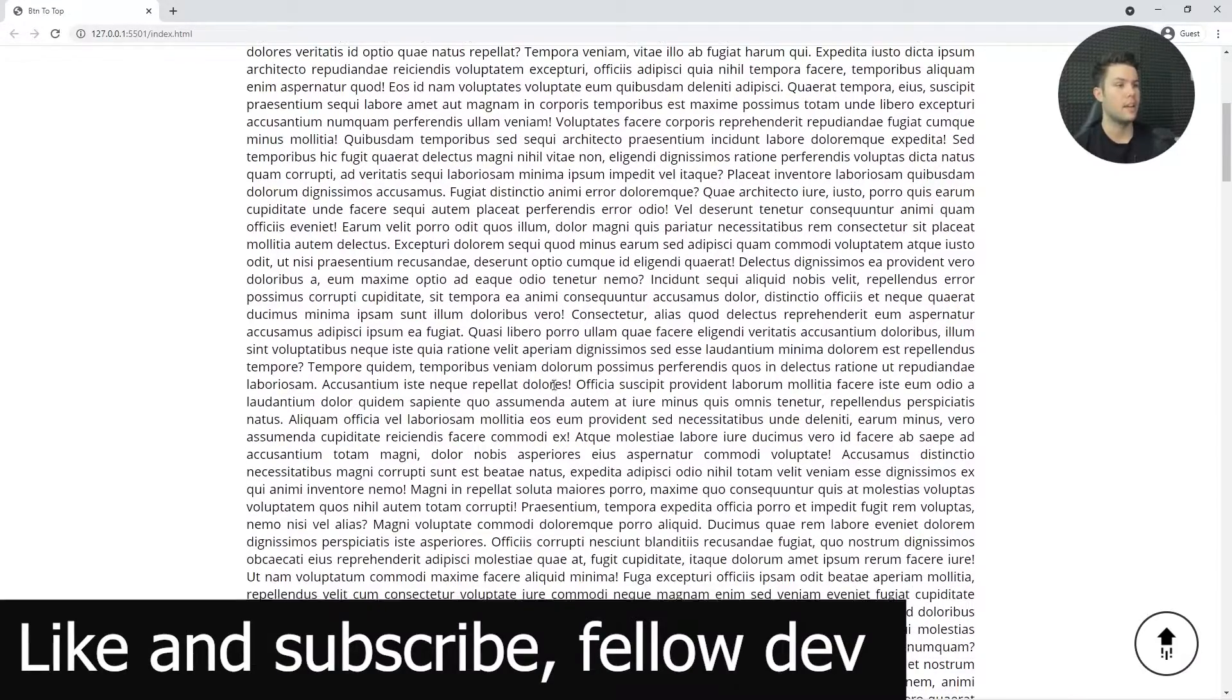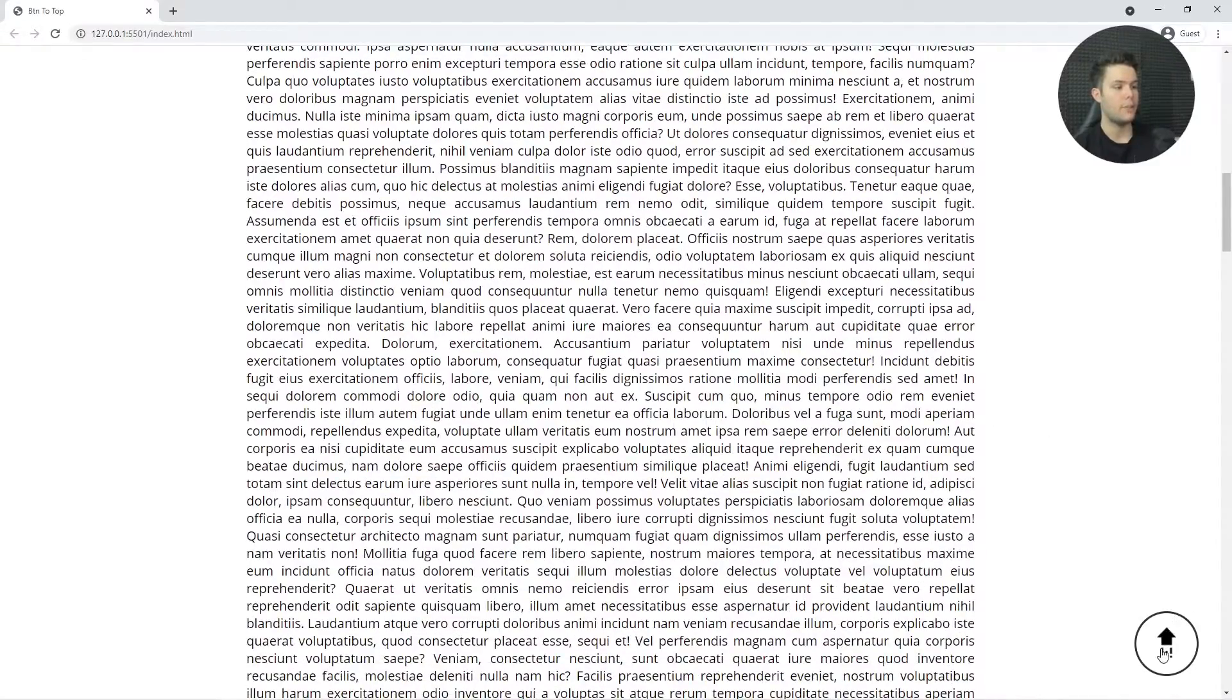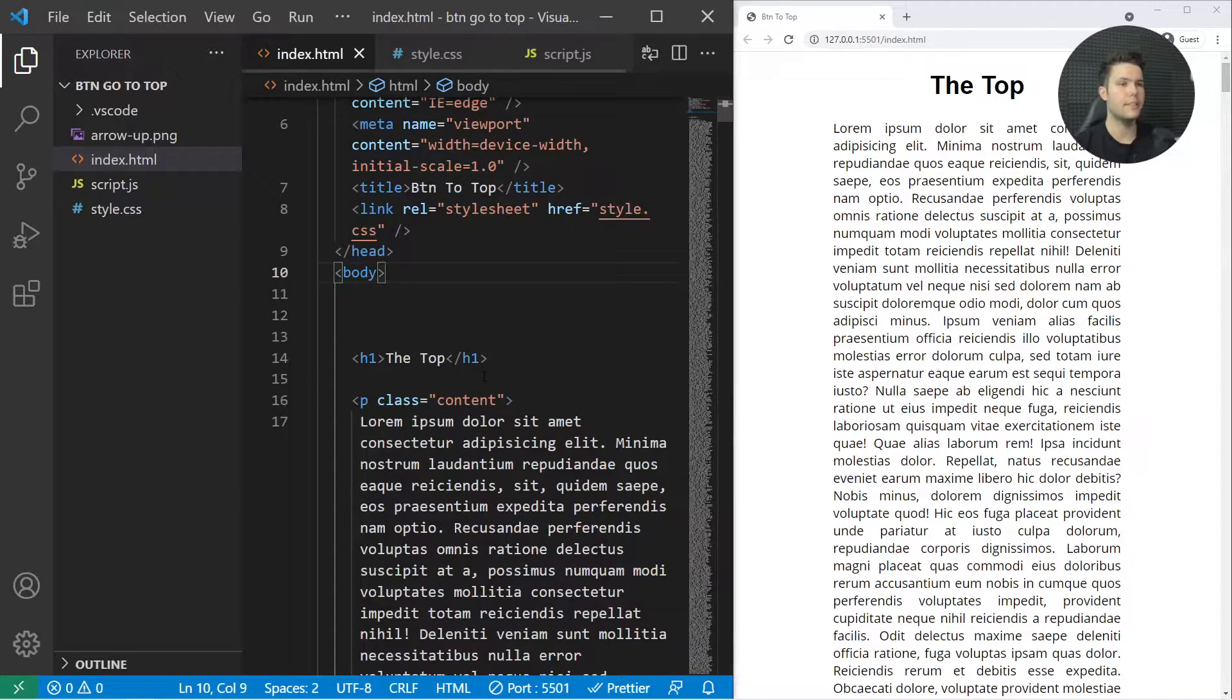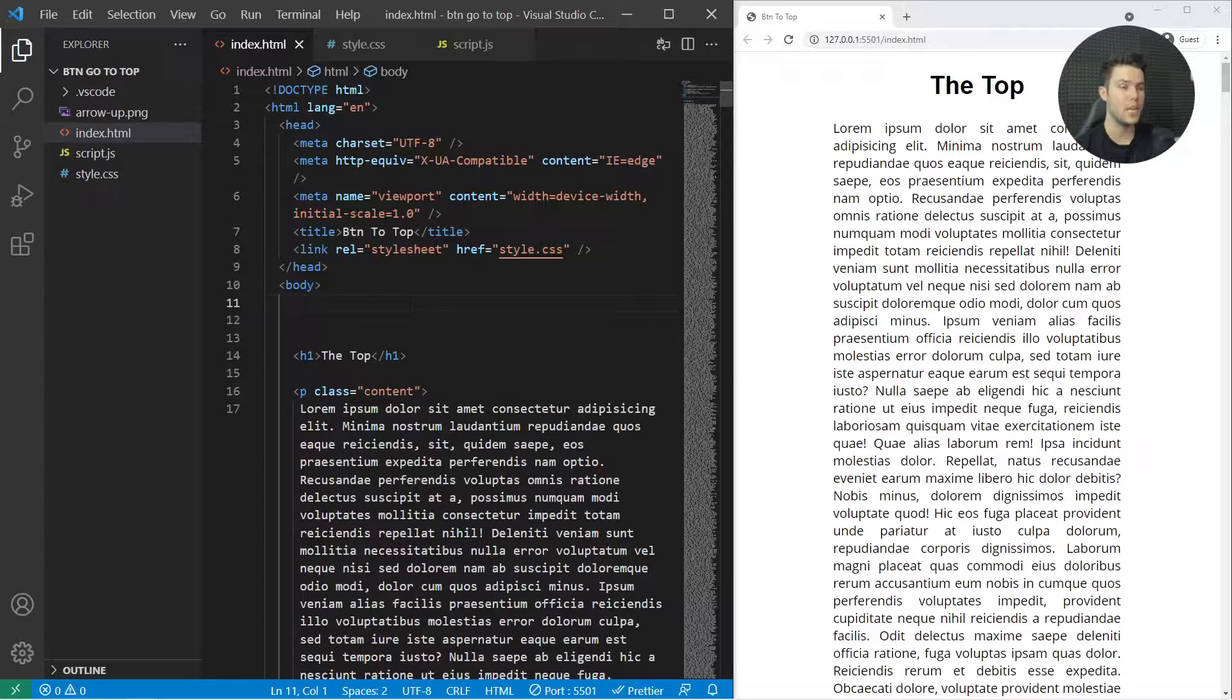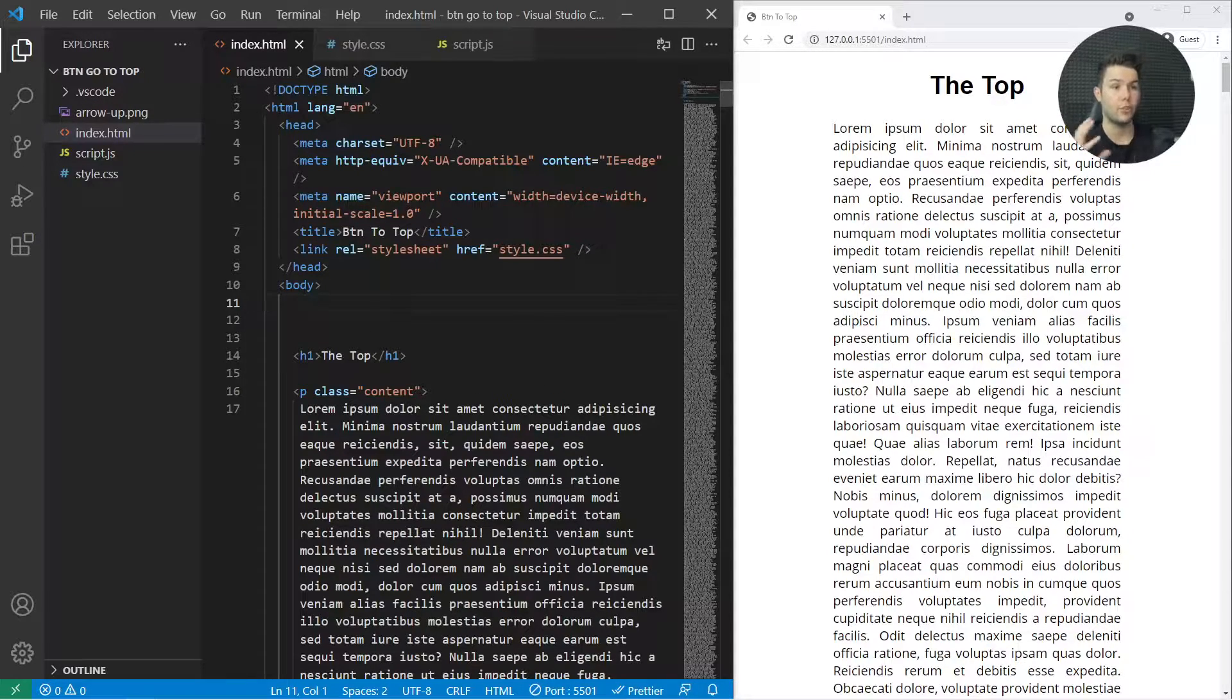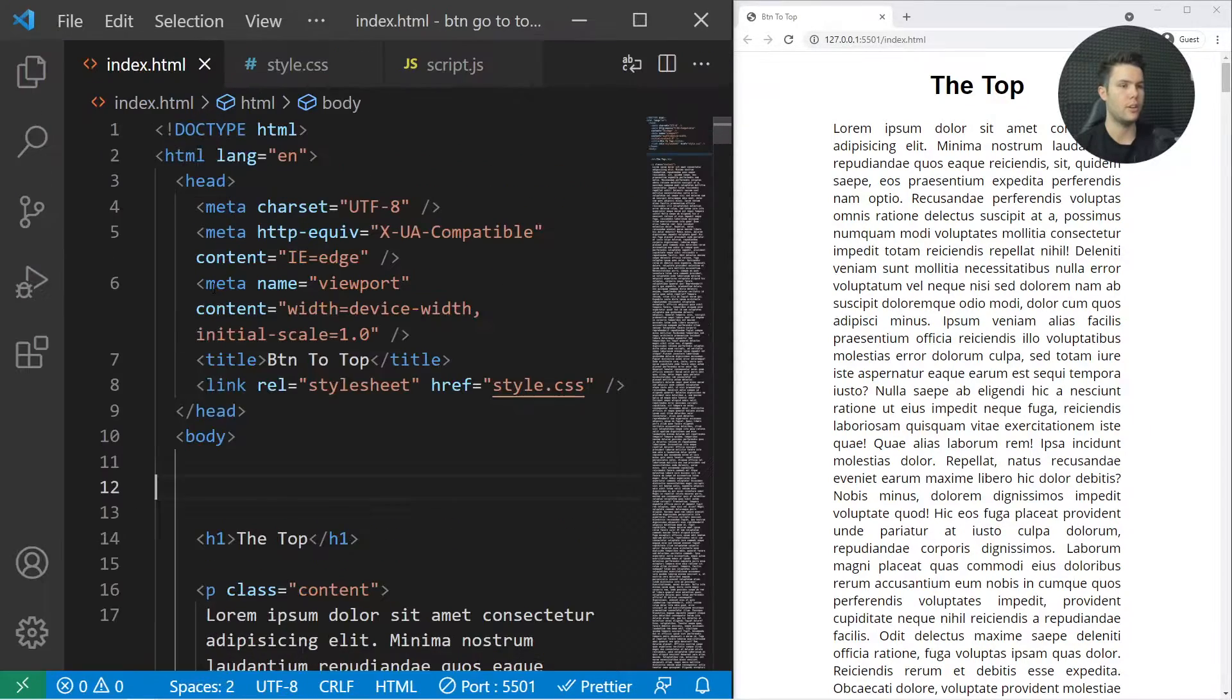Alright, let's get started. Here we are in VS Code. I'll put the source code in the description if you want to follow along with me. We're going to begin with some text and no button at all, and we're just going to create everything together. You can grab the source code in description if you want, and let's go.